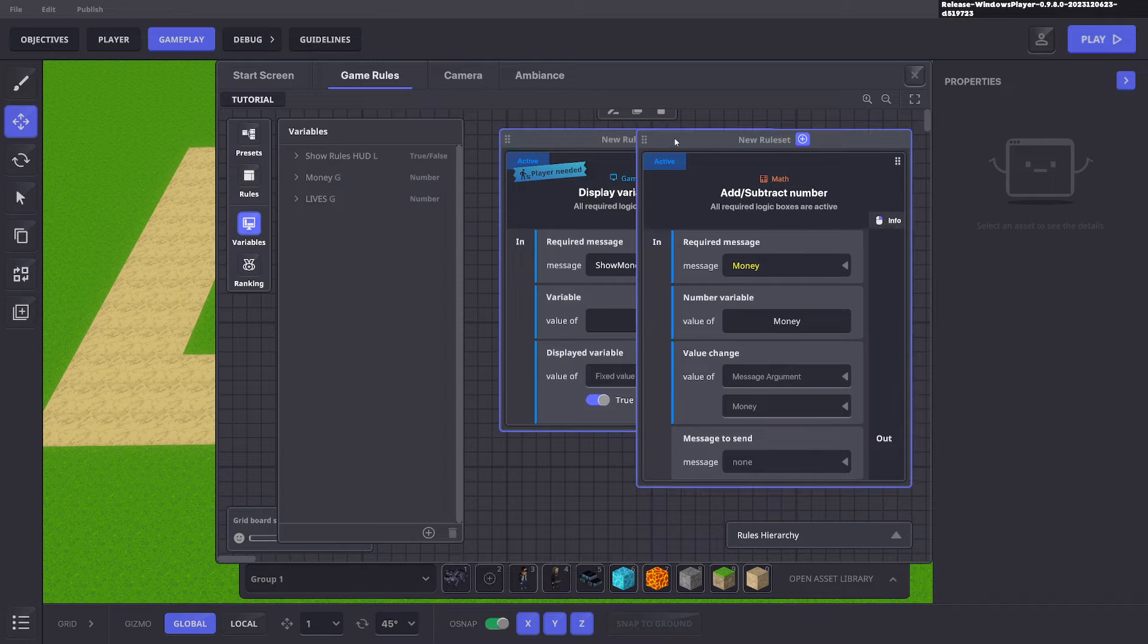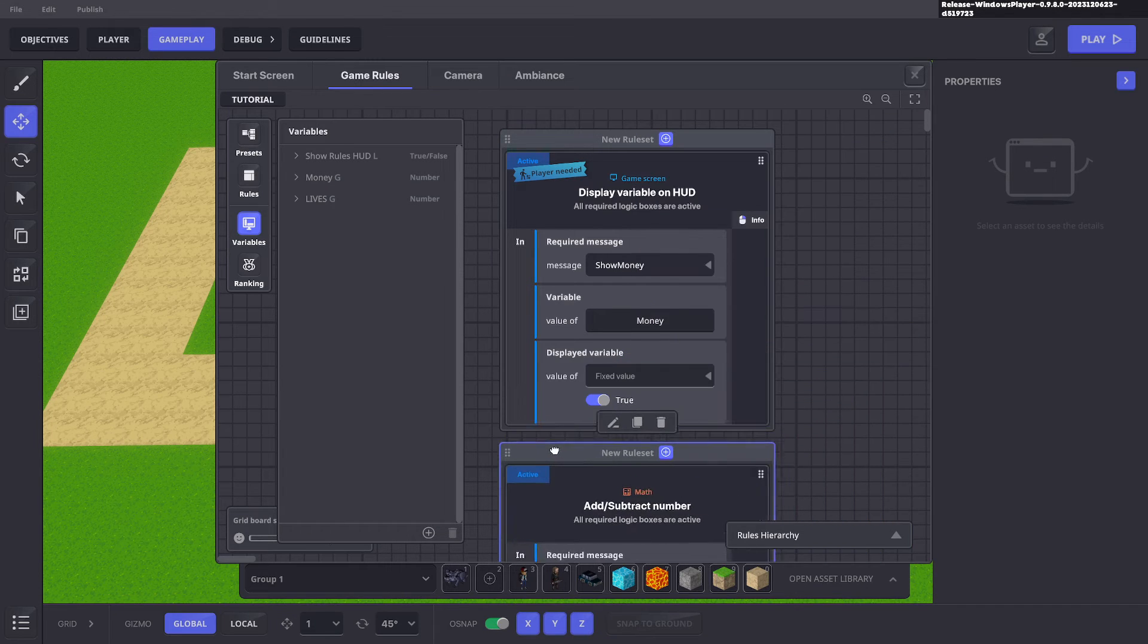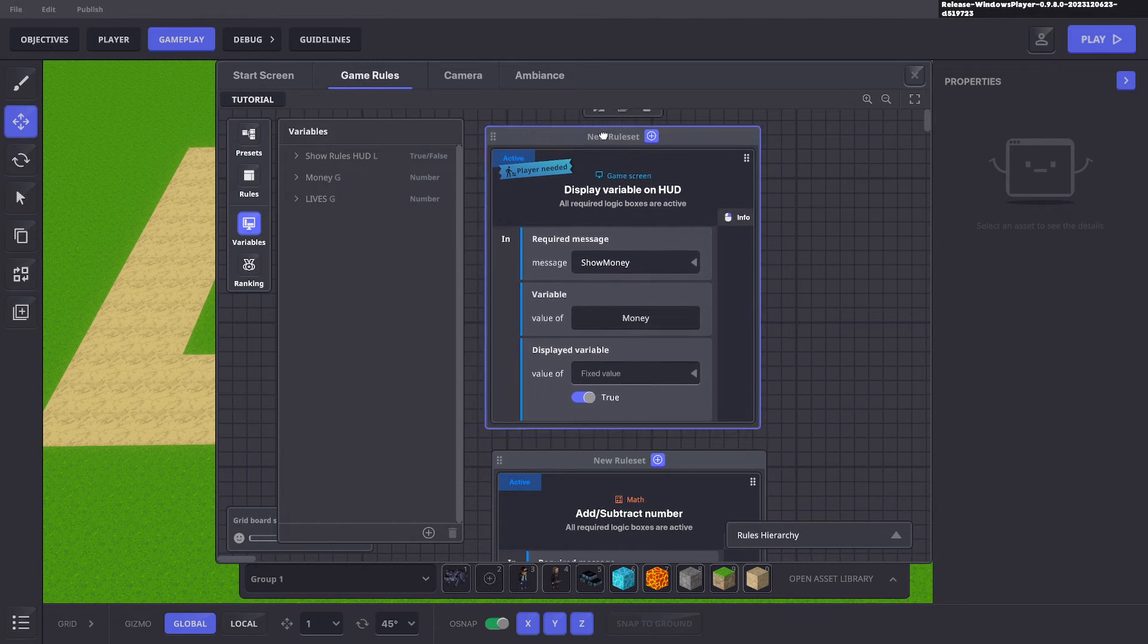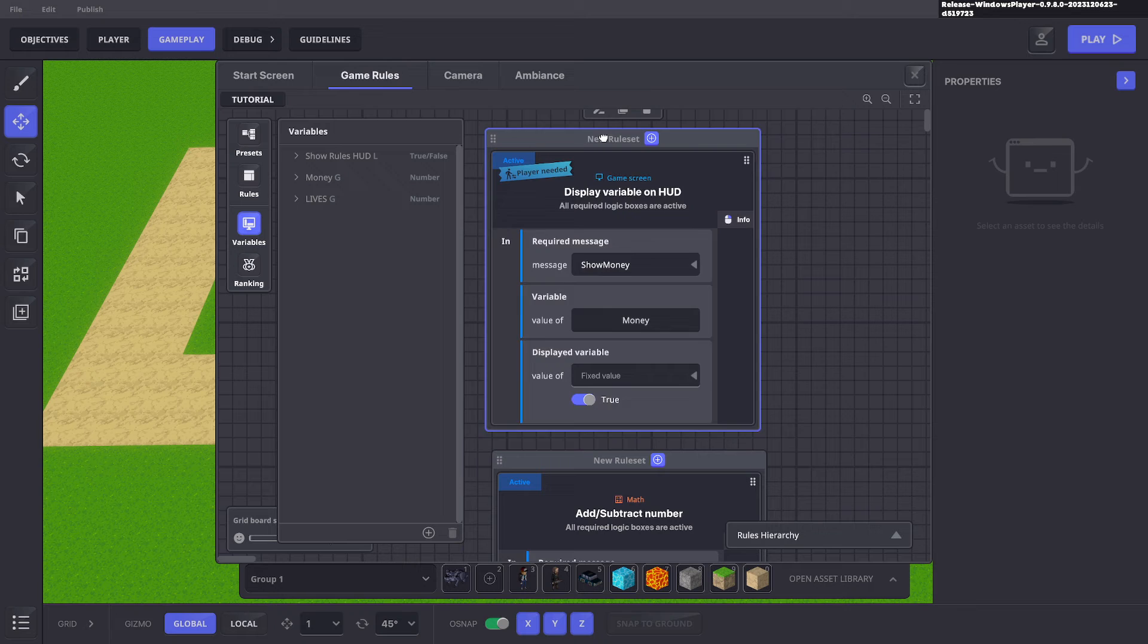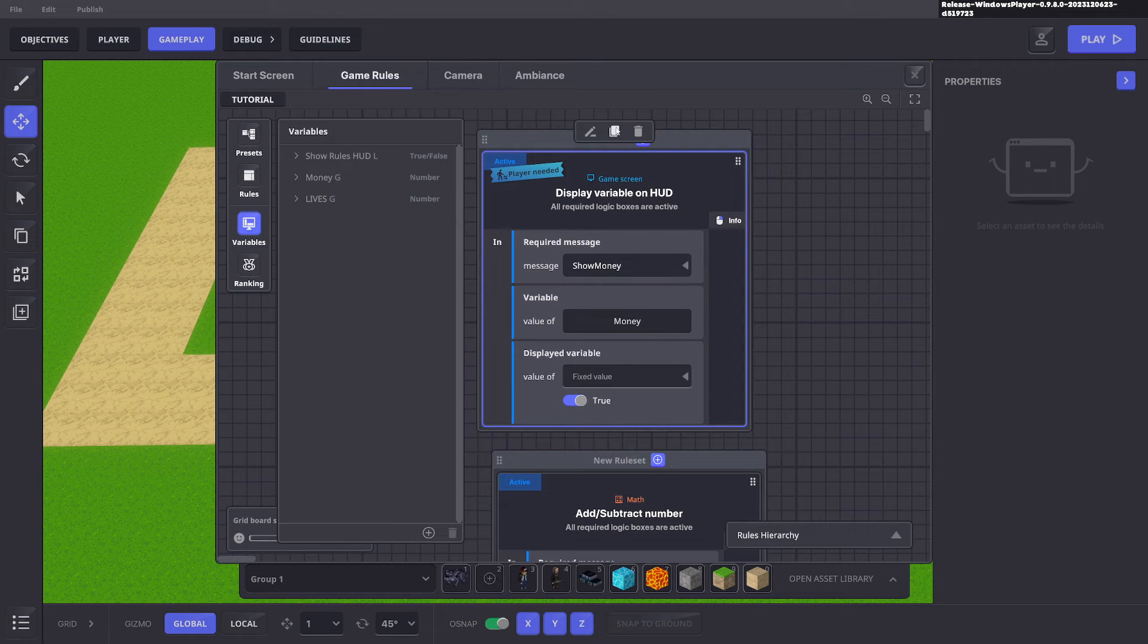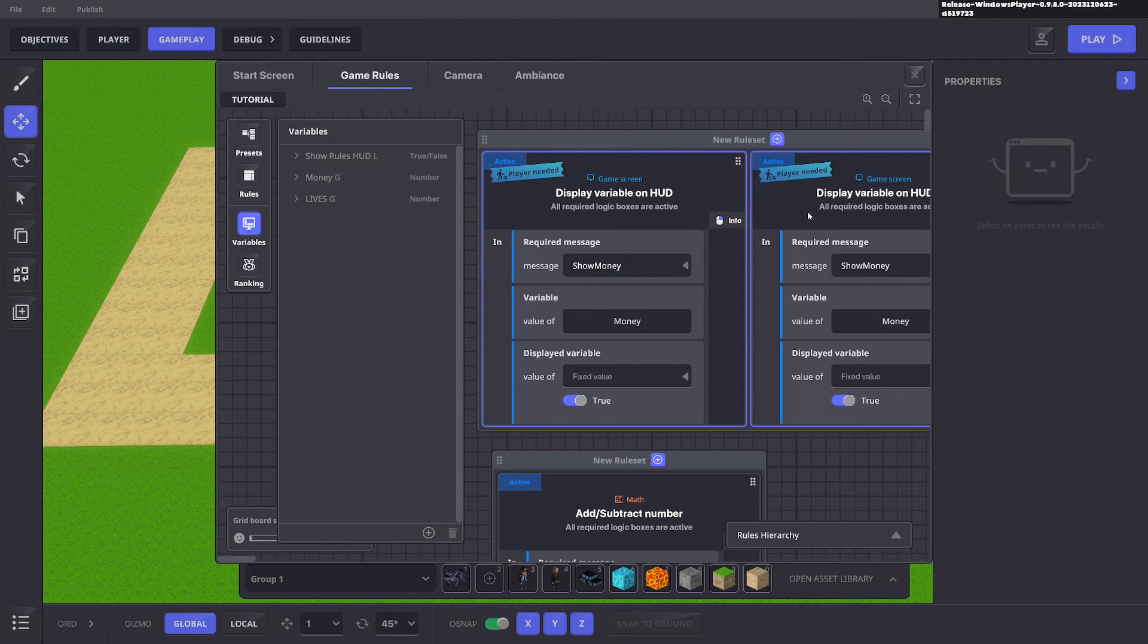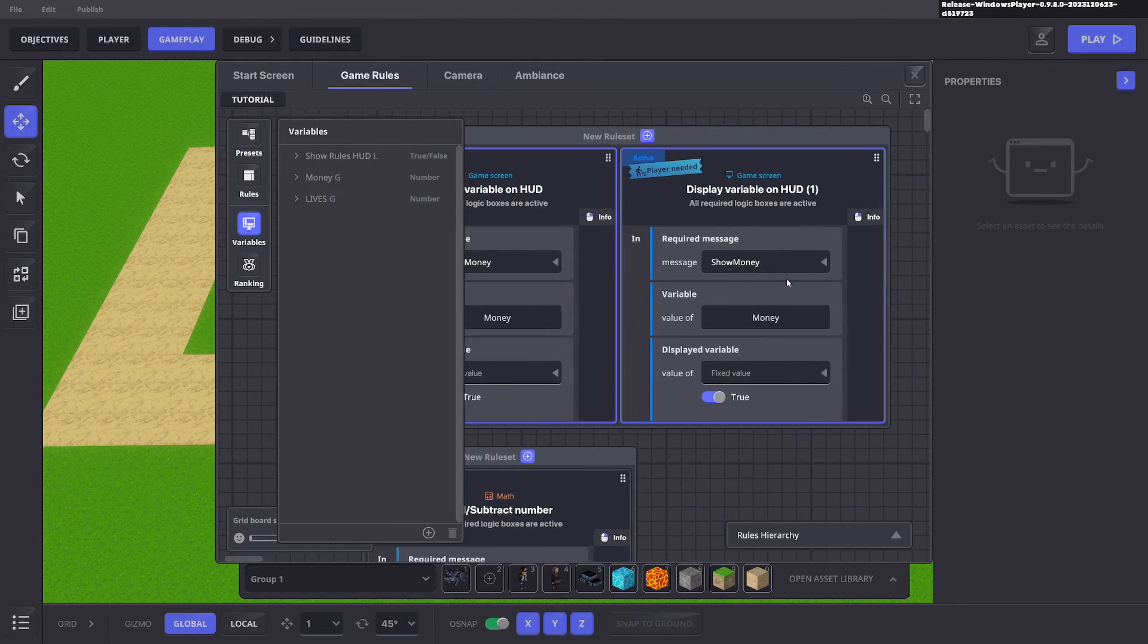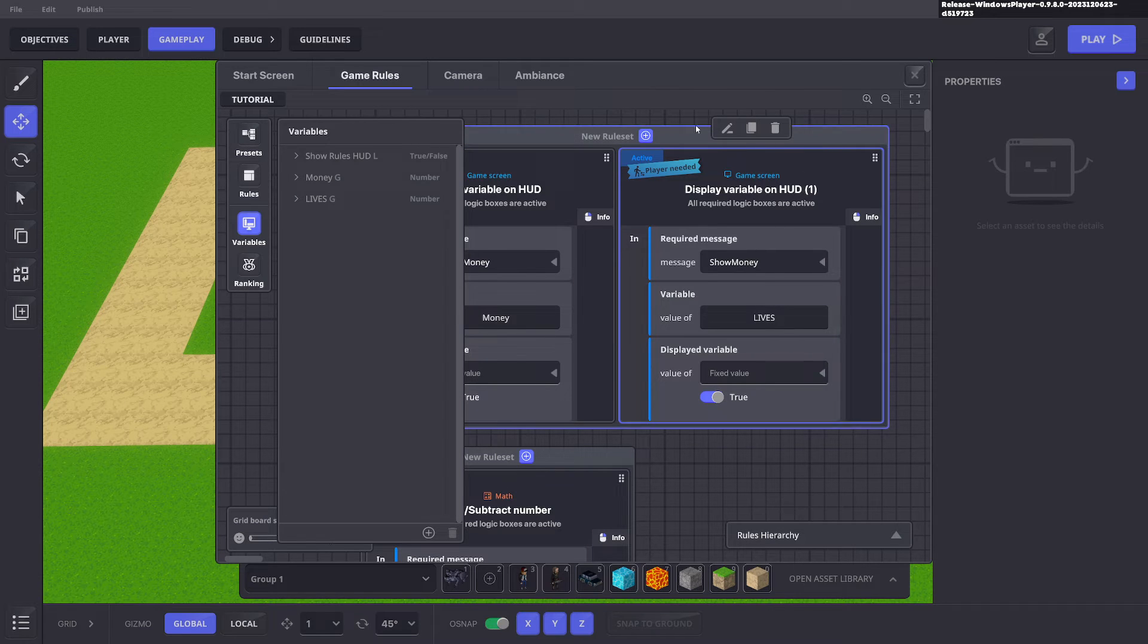We want to display that variable. We already got a display variable set up so we'll click the dots, duplicate it and we'll just change the money to lives. Perfect.